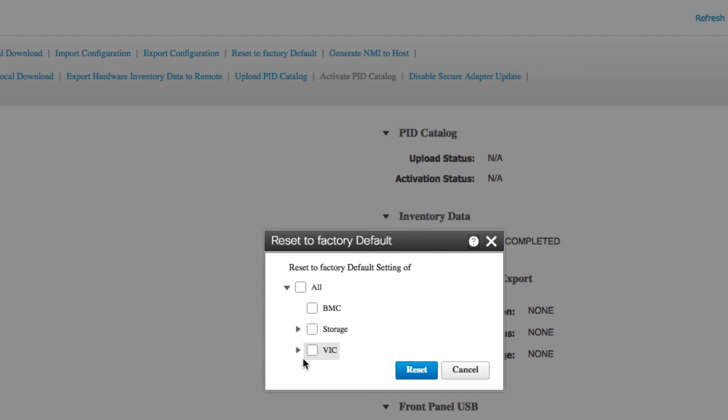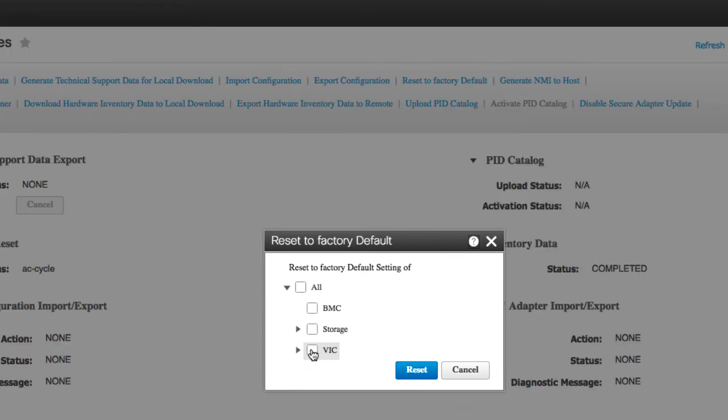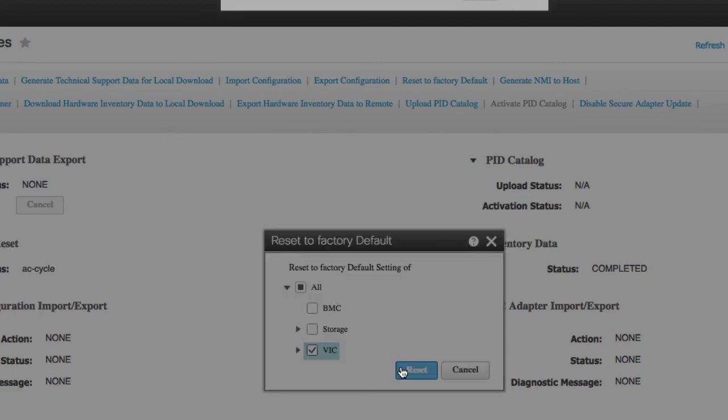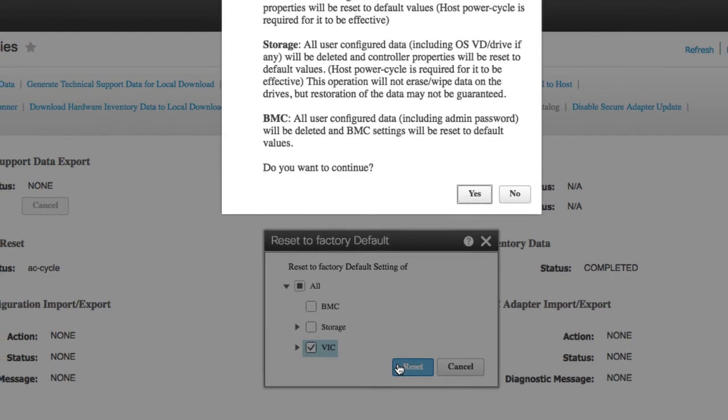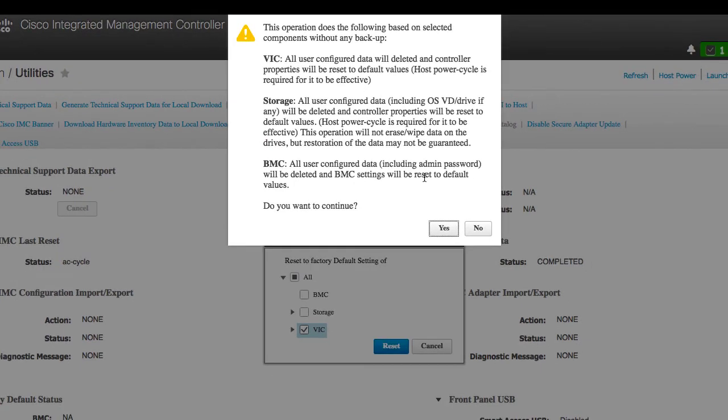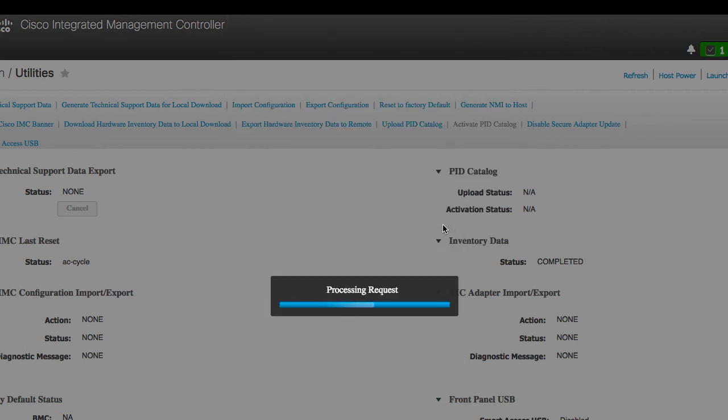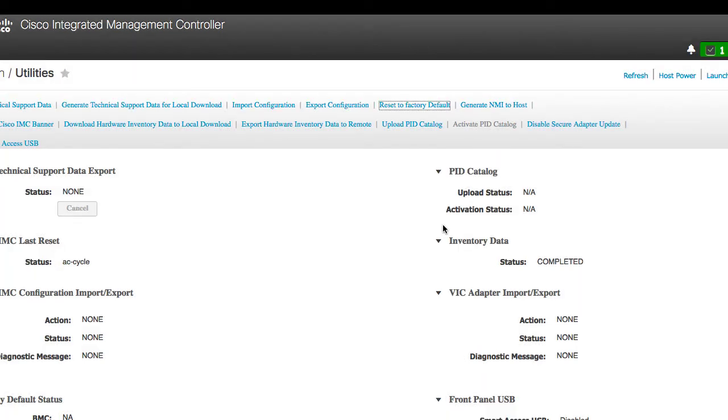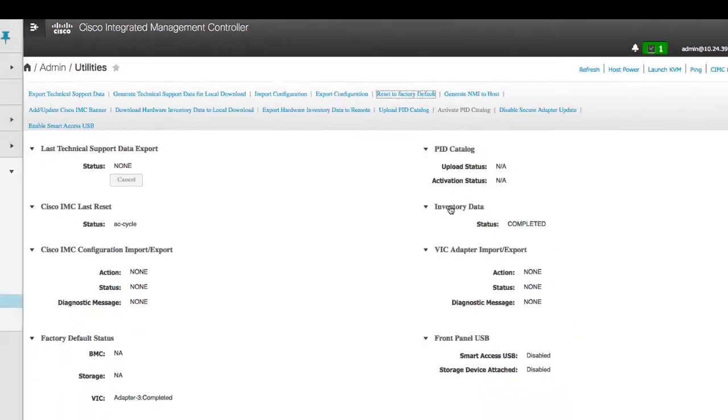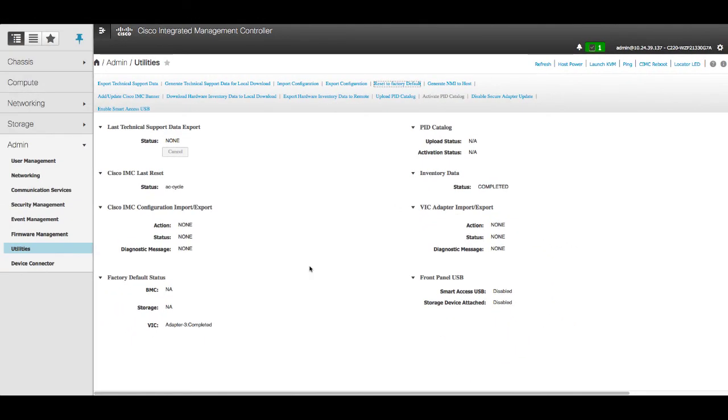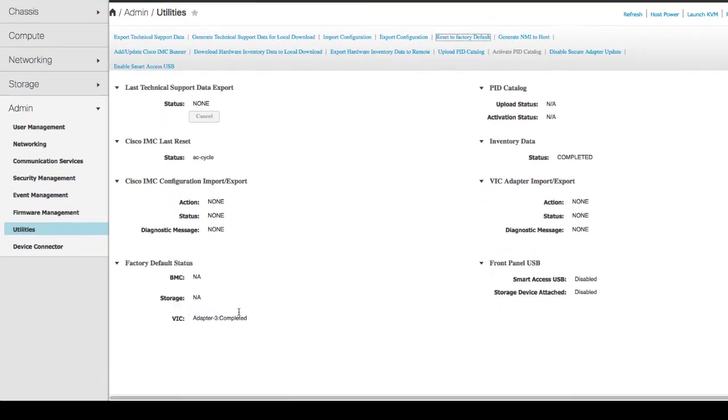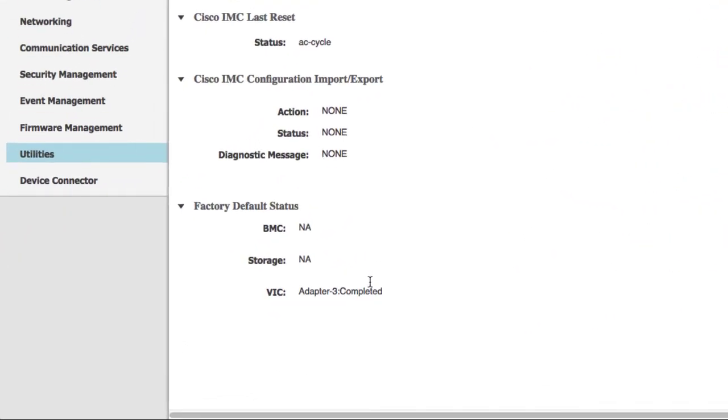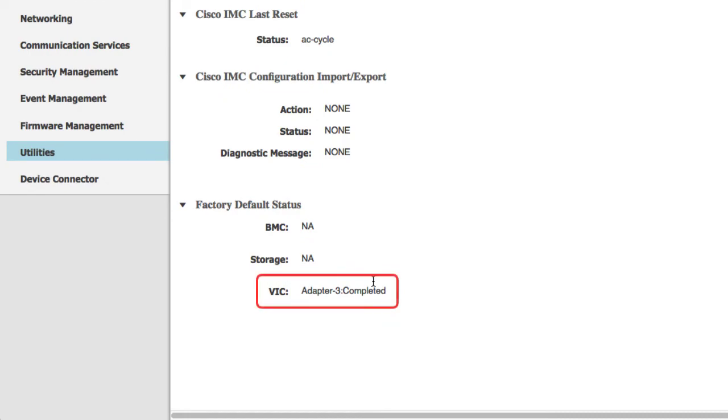For this demonstration, we'll reset all available VICs to factory settings. You can see the action is completed under factory default status.